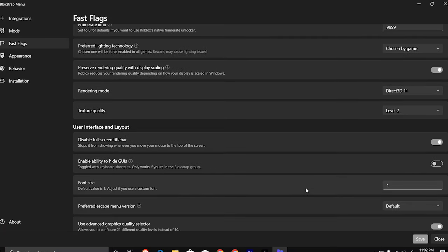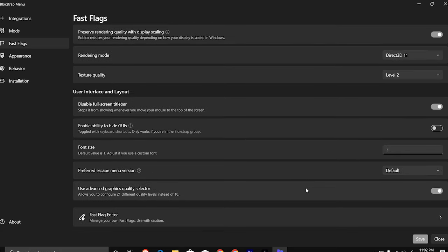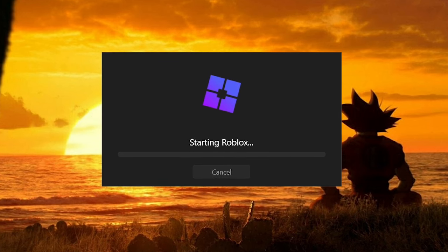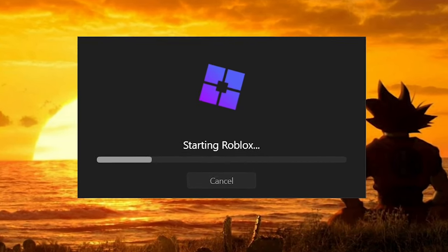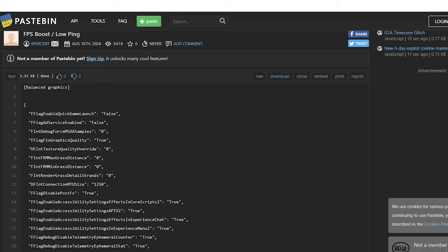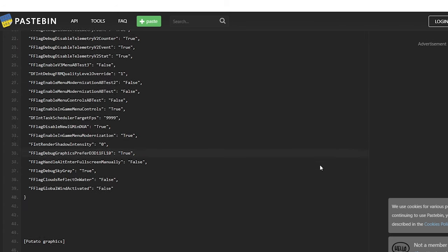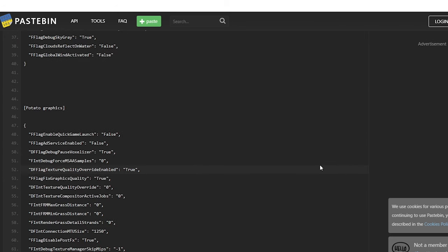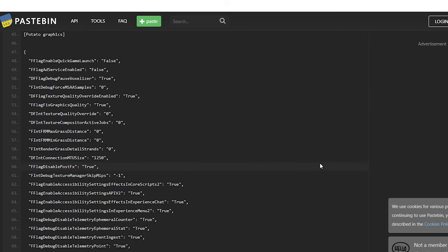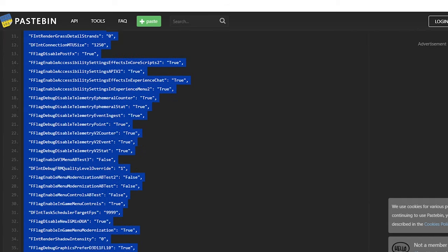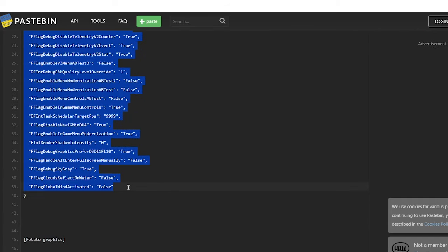Hit save, close the Bloxstrap app and open it up again. This will make it load up Roblox and you can test out the games now. You could also use an already made preset. The link is in the video description. Open the link and you can copy either balanced graphics or potato graphics, all depending on how bad your PC is.